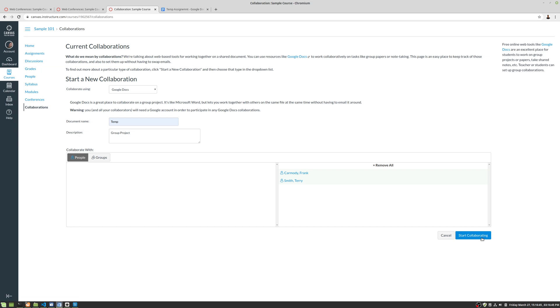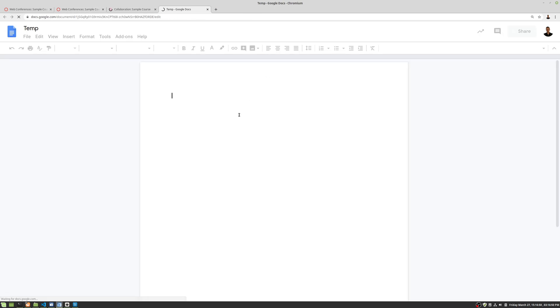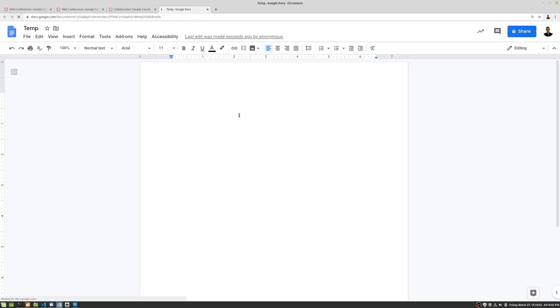Once we start the collaboration, notice that it's just going to go ahead and open our Google Doc. This works if you've already linked your Google Doc information, which I'll show you how to do in just a second.